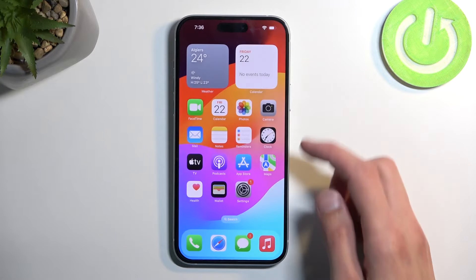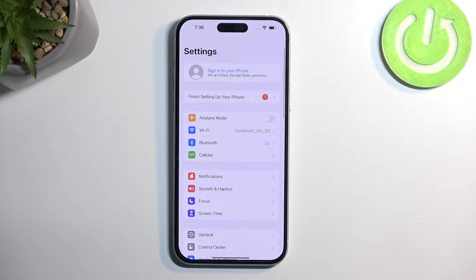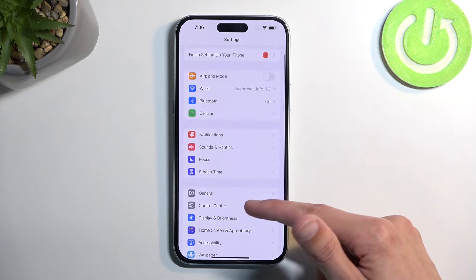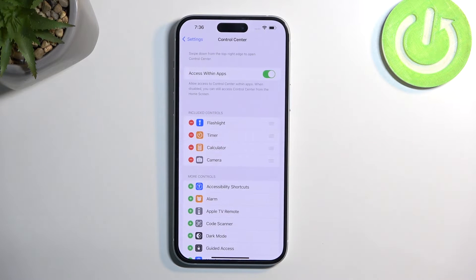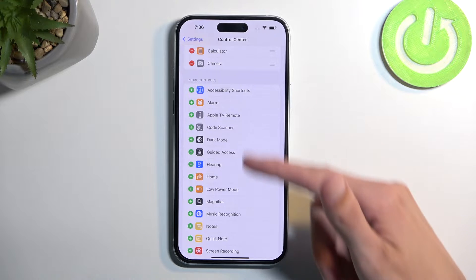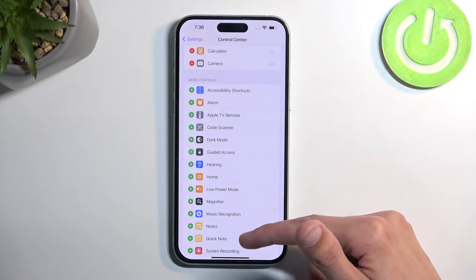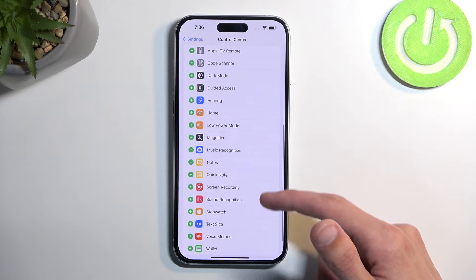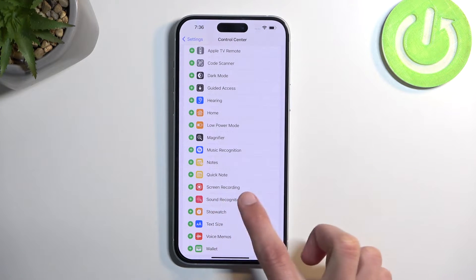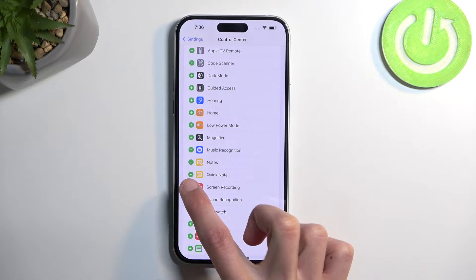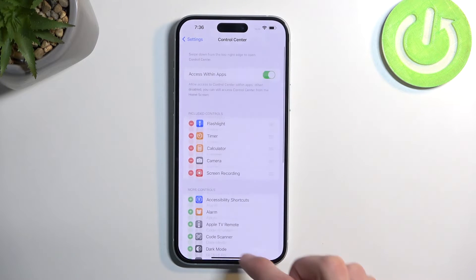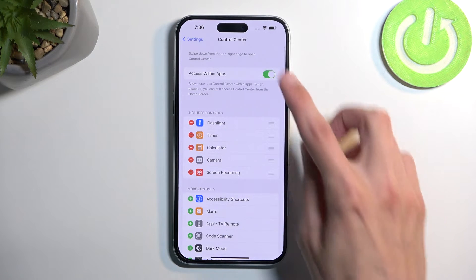So let's go into Settings and find Control Center right here. We're looking for the screen recording toggle, which will be somewhere under the toggles that are turned off. For me it is right here — screen recording. Click the plus button and then you have it added.